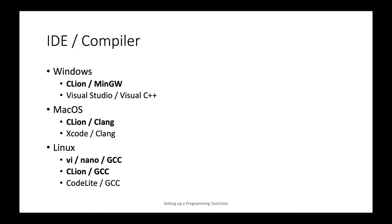As far as IDEs and compilers go, as I already mentioned, we'll use a cross-platform IDE for C++ called CLion, but with different compilers on different platforms. On Windows, to keep things manageable and small, we will use the minimalist GNU system for Windows or MinGW for short, together with CLion.